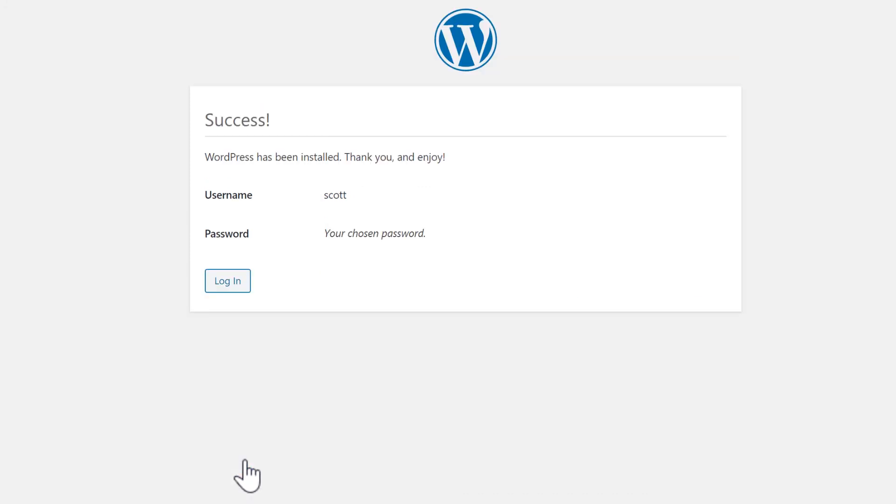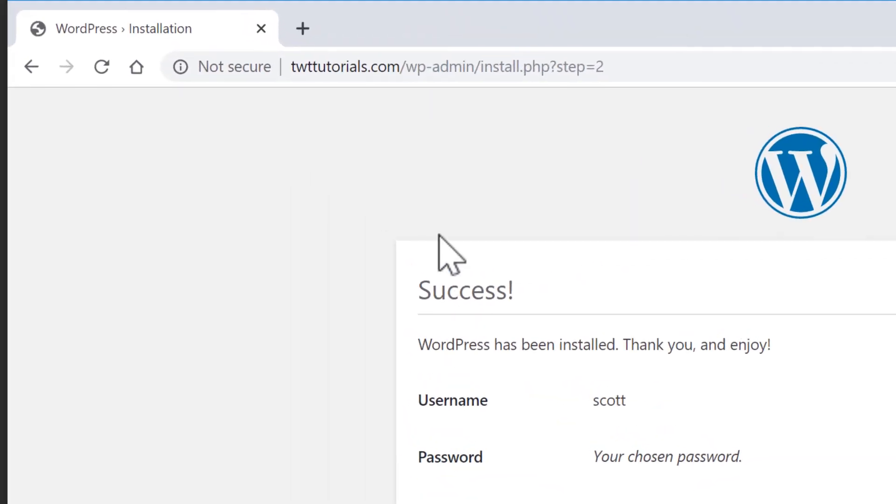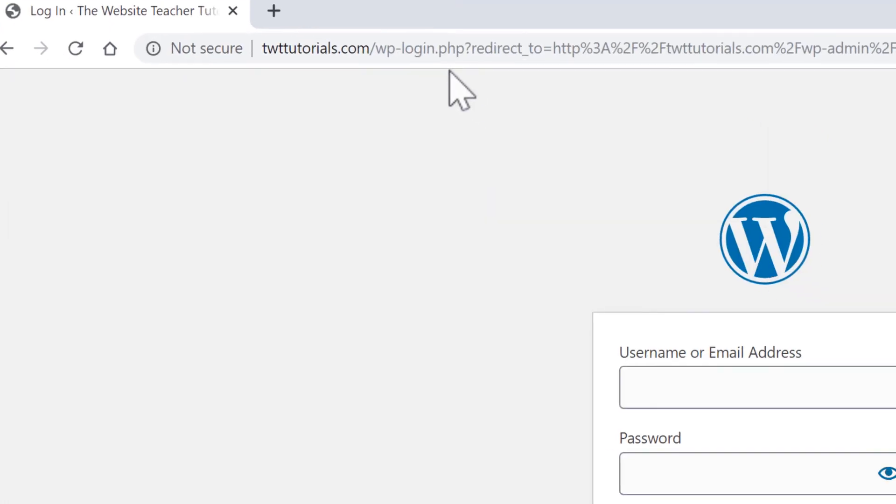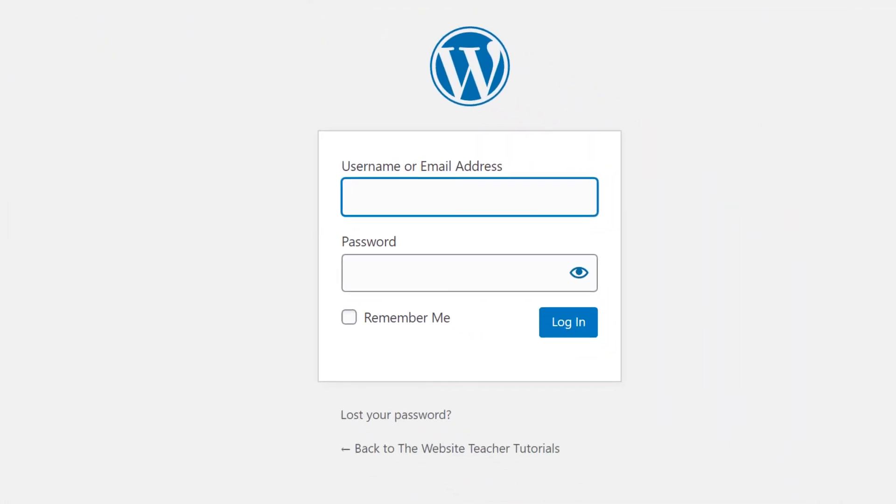Success! WordPress is now installed. You can click this login to WordPress, or at any time, you can go to yoursite.com forward slash WP dash admin, which will load the WordPress login page as well.